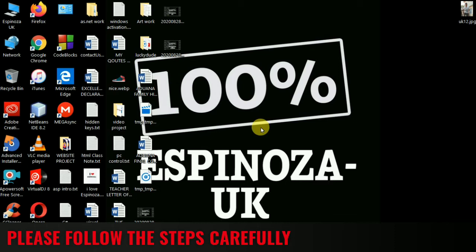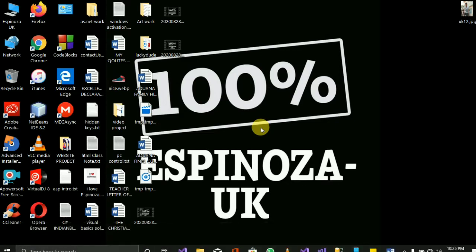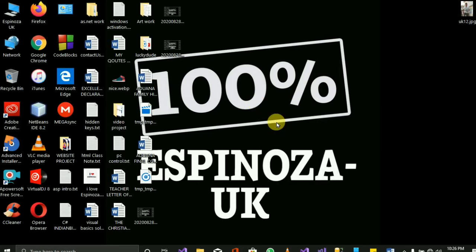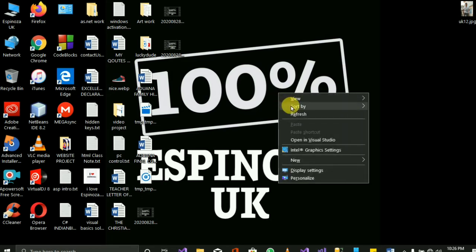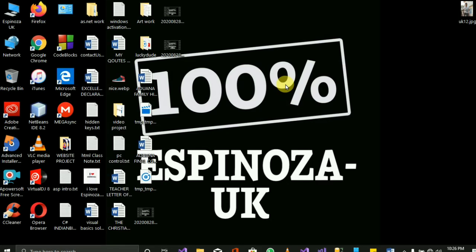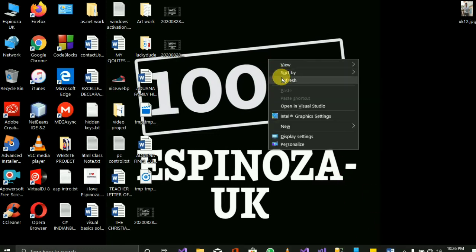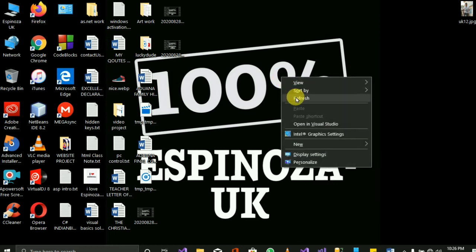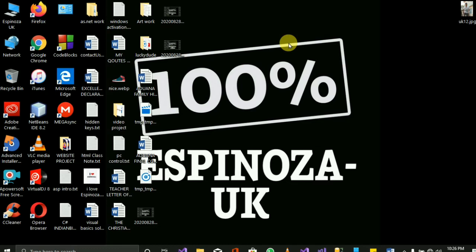I'm here to show you how you can get a fast laptop. When your laptop is slow, I'm going to show you what to do to make it very fast. So follow the steps and do it as I'm doing it.